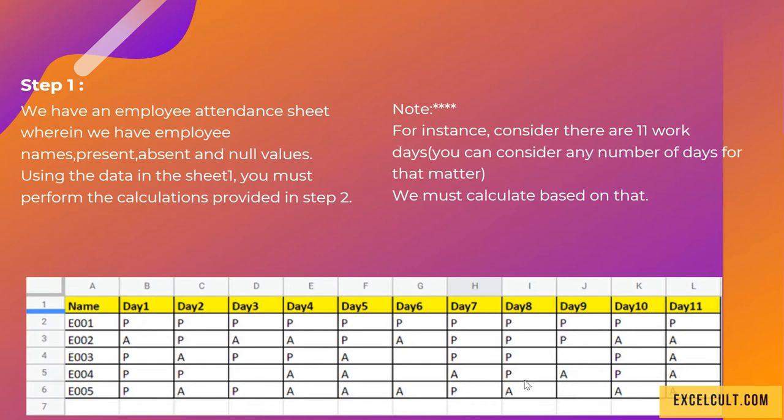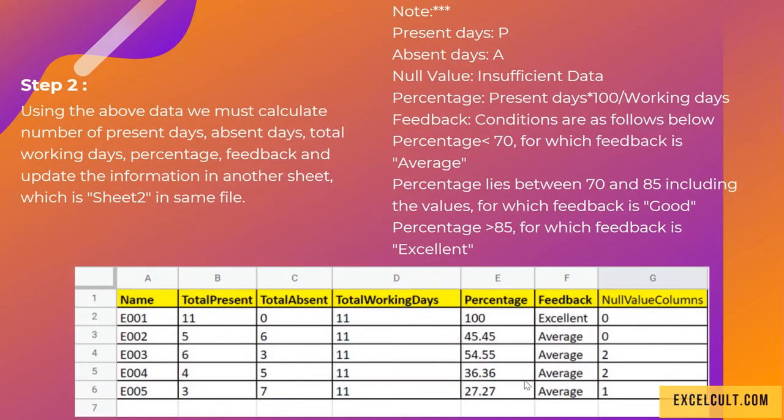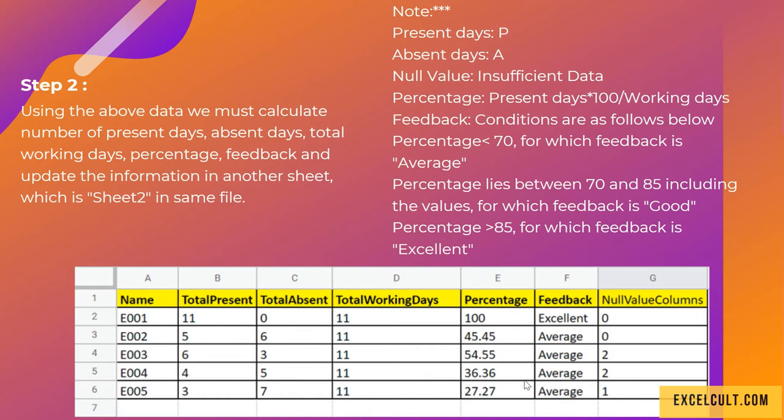Here's a small note for that which you can consider. Then in step 2, using the above data that we have talked about, we have to calculate the number of present days, absent days, total working days, percentage, feedback, and then the number of null values available. All those things should go into the respective columns.